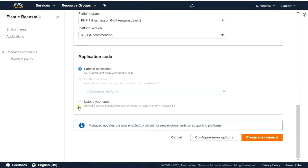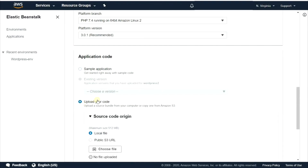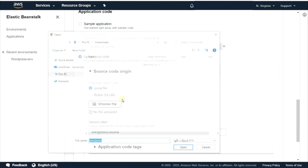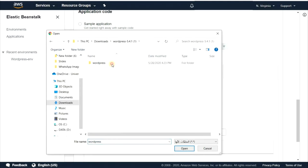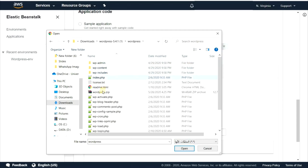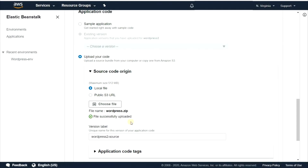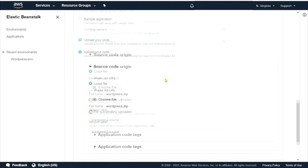Choose upload your code and select local file. Upload the WordPress script. Wait until the file has completely finished uploading. After that, click on configure more options.